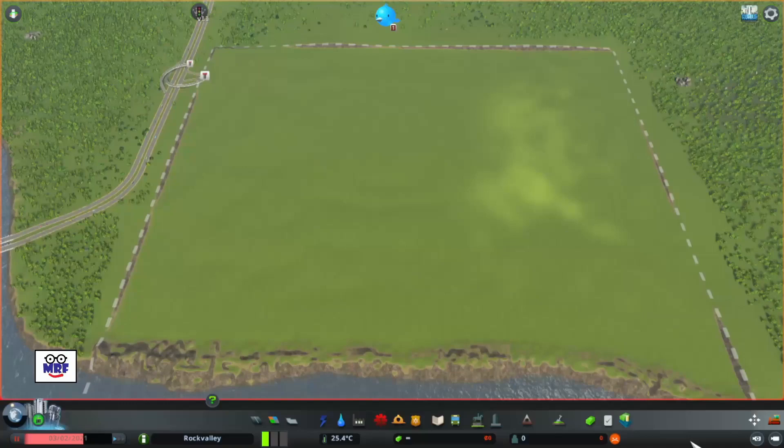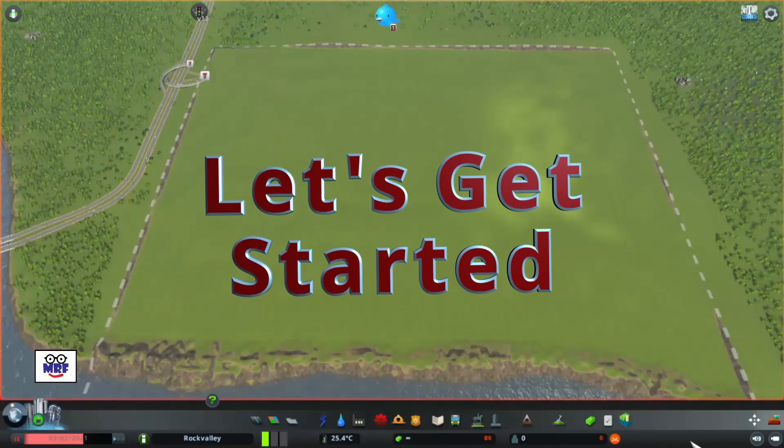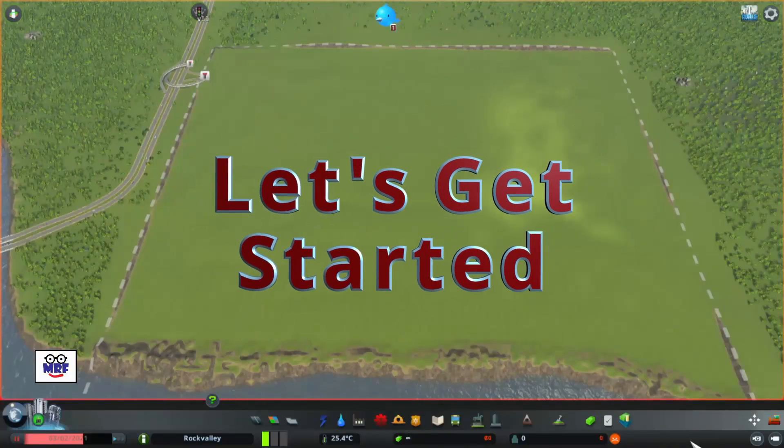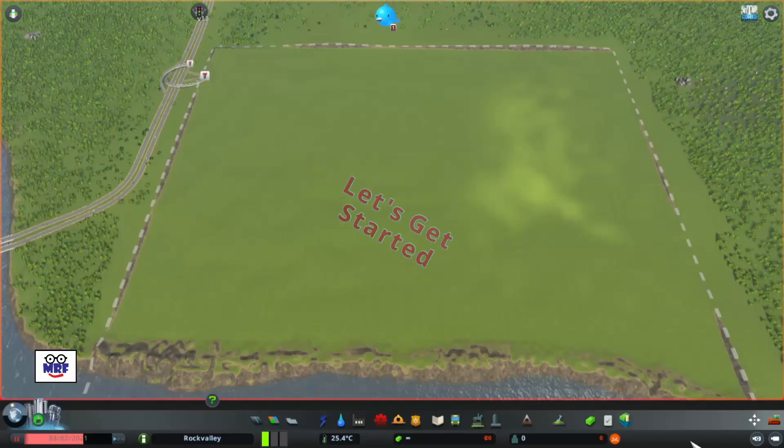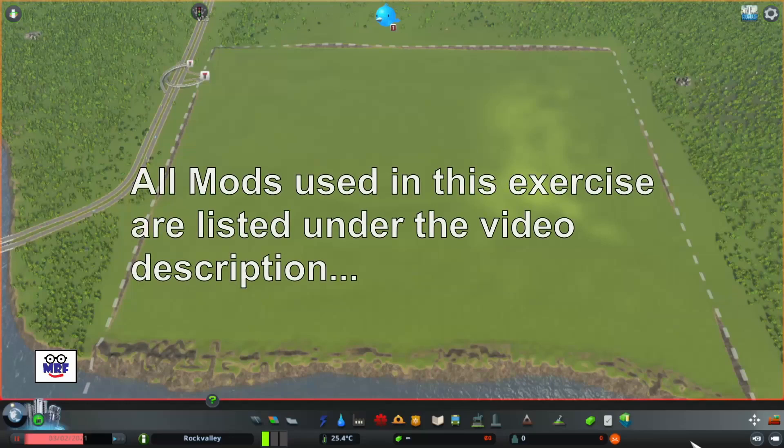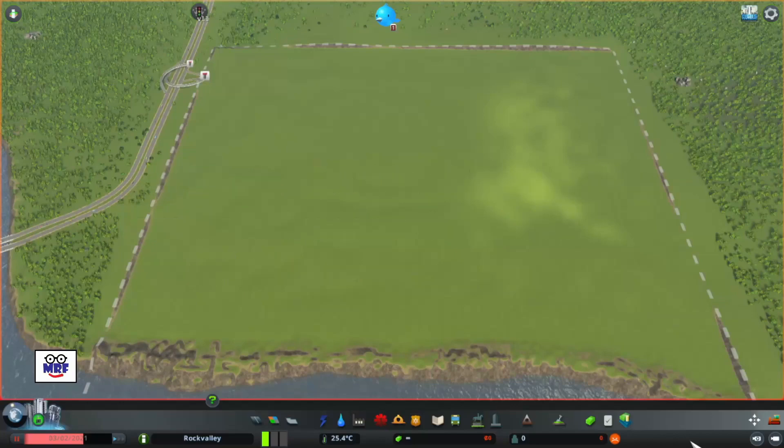To demonstrate how to easily build a hexagonal road grid, let's start with a brand new city. In this case, it's the city of Rock Valley and I have selected the Two Rivers map. To facilitate this exercise, I have turned on the unlimited money mod and I've unlocked all roads. In addition, I've taken the liberty of clearing out all the trees and flattening the landscape.